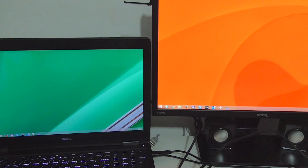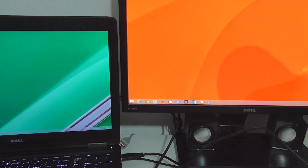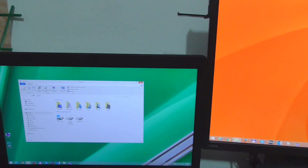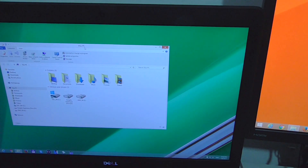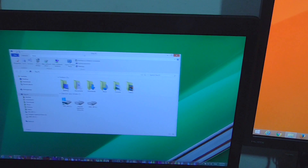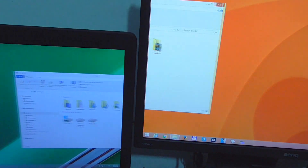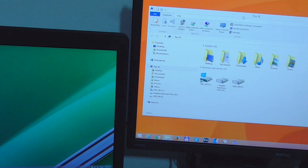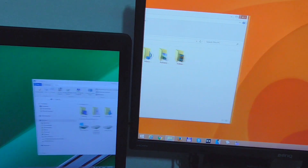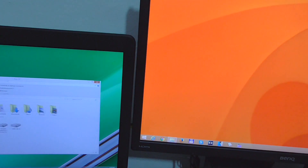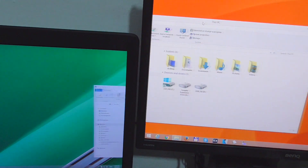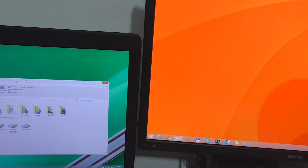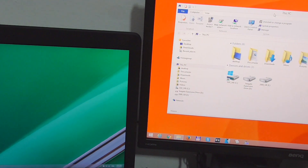Now if I open a window, it will maintain its size. If I drag it to the right, notice the size is not changing. Of course the right monitor is larger so the window itself will be displayed larger, but the scaling is the same. That's it, thanks for watching and bye bye.